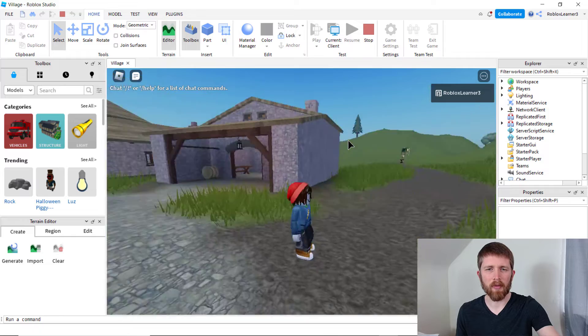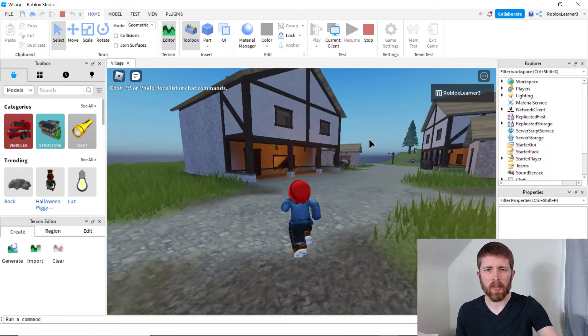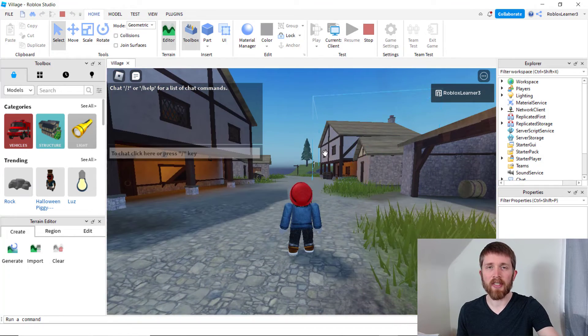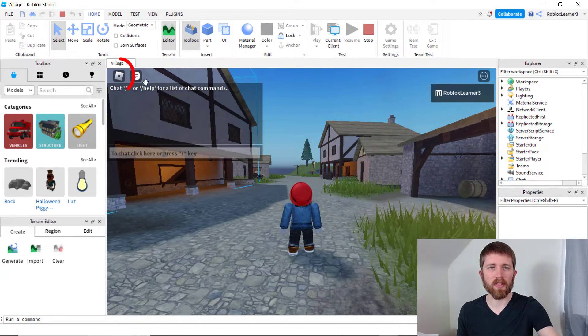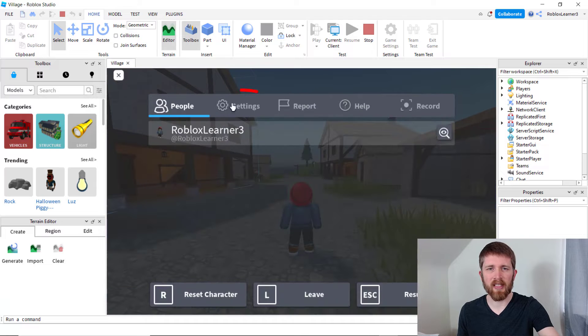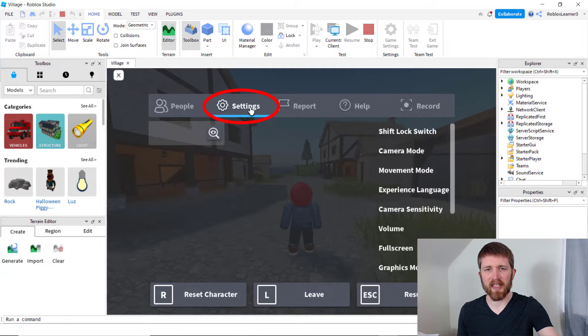As your game loads, you can walk around your map. The first thing you're going to want to do is go to the Roblox tab on the top left and click on settings.